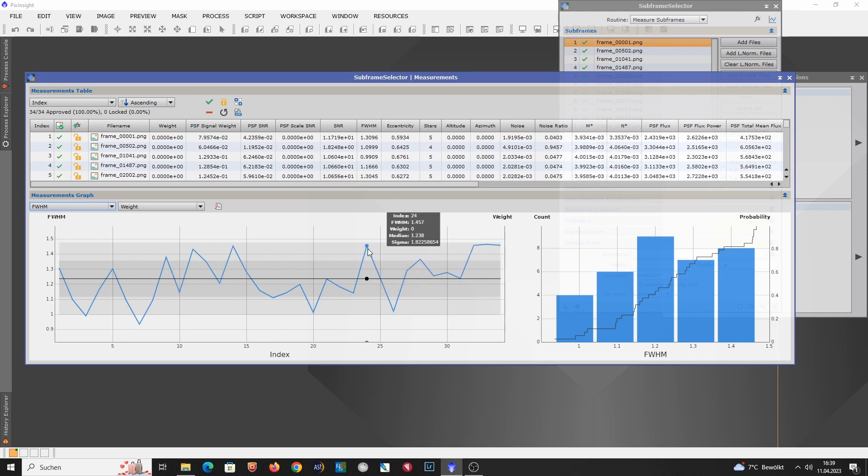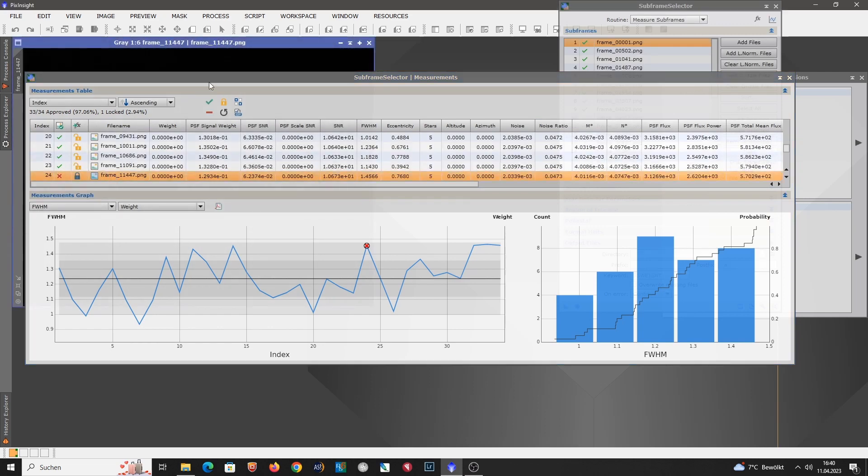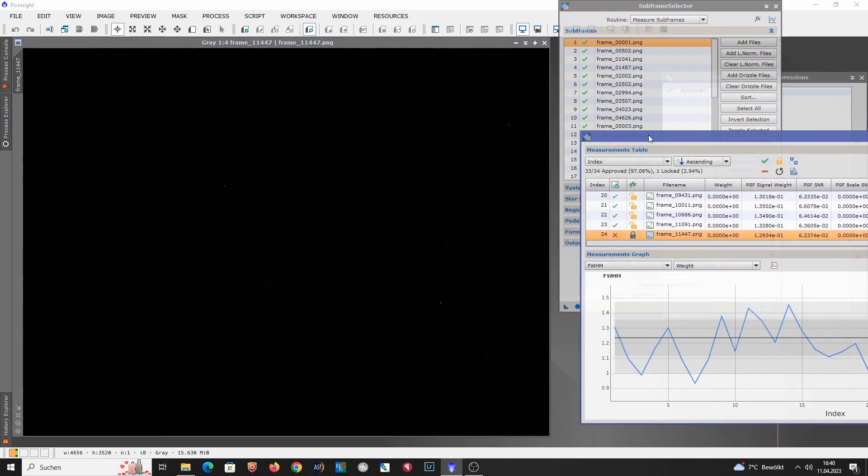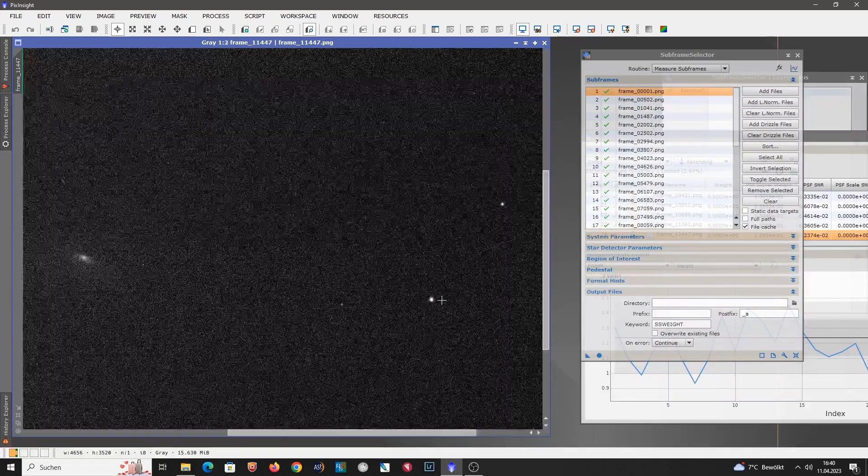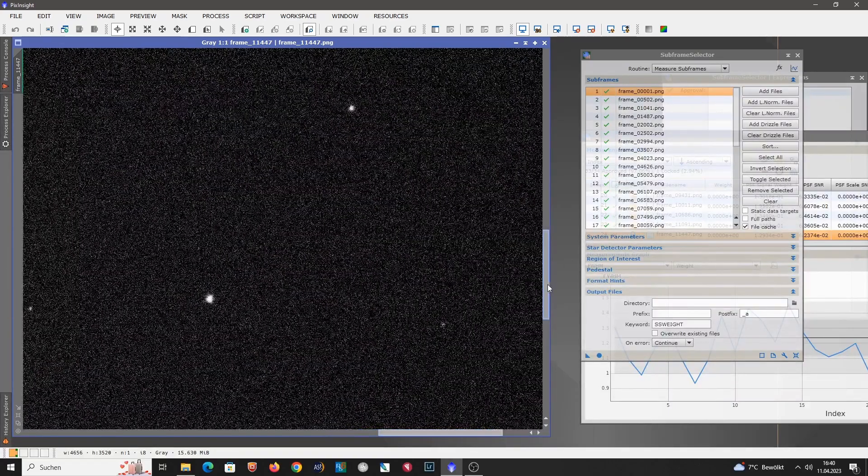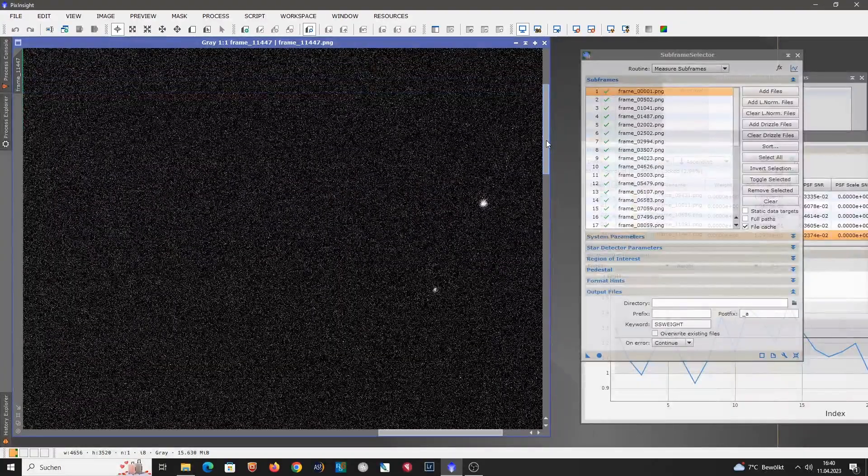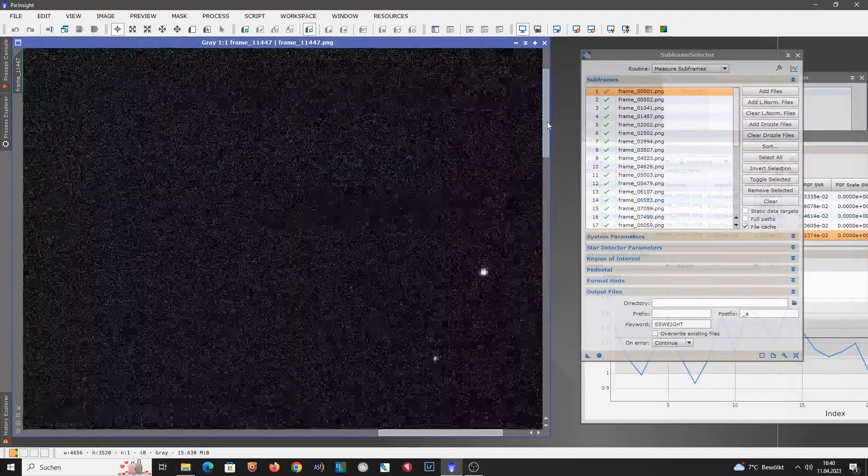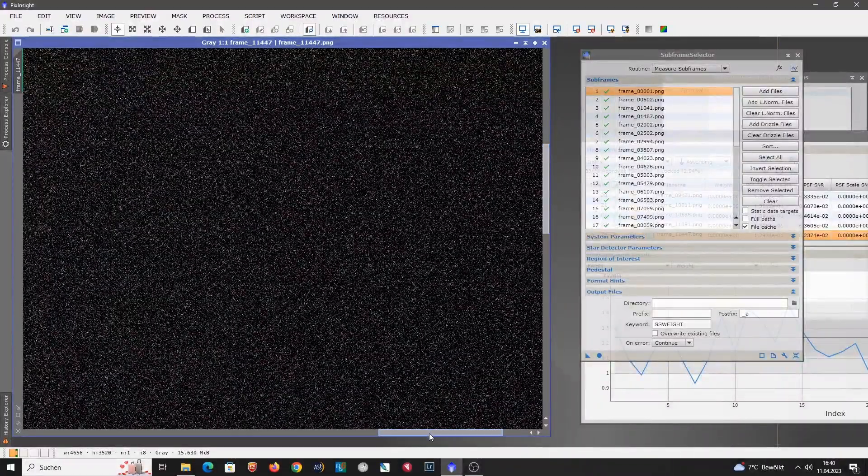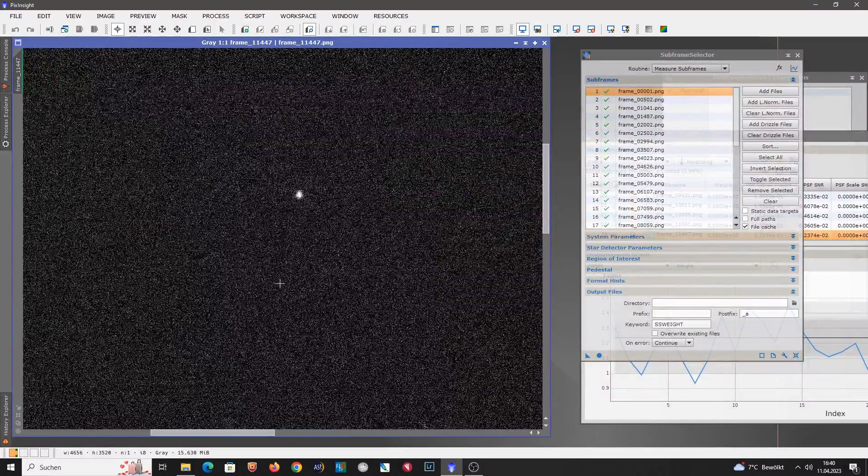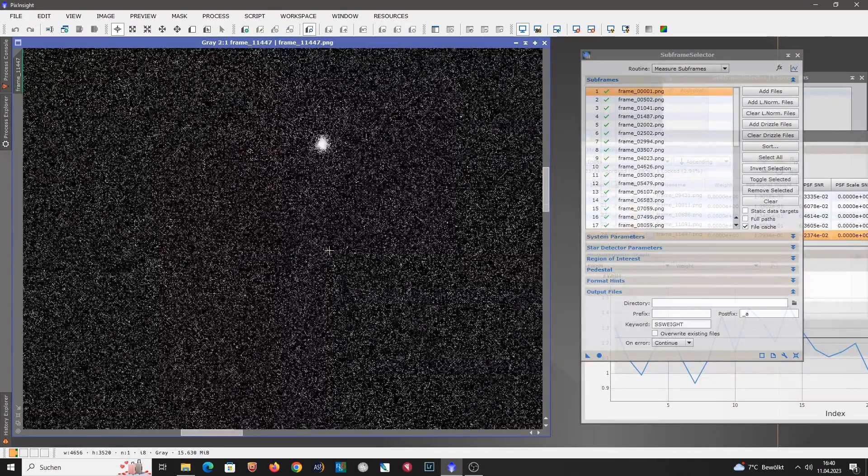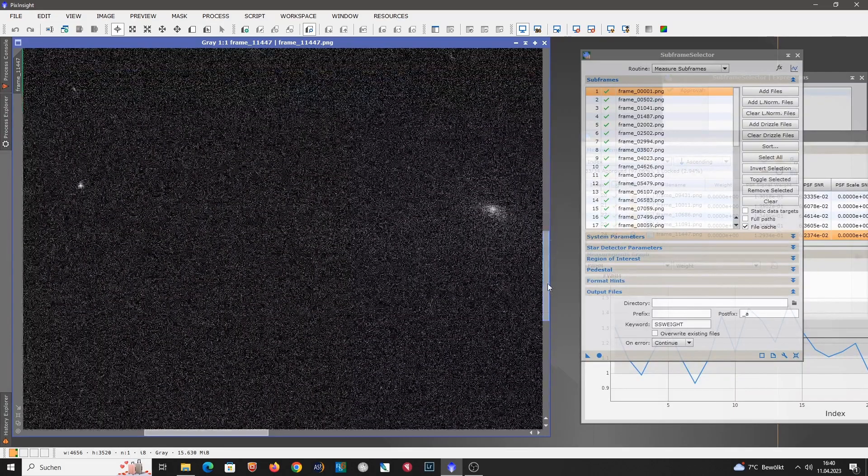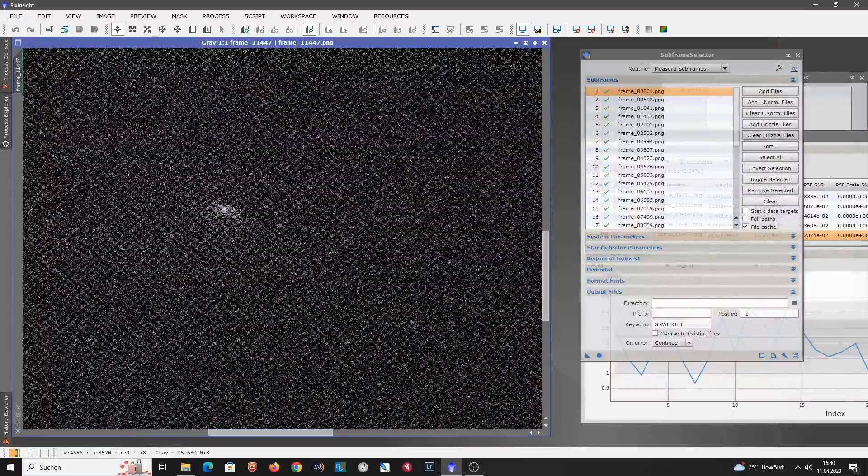Let's compare the images for the worst stack and the best stack to see if this is really reasonable. So we have here the worst is 1.457 arcseconds. So let's take a look at this image. So that's the sub for 1.457. Let's move the subframe selector out of the way. So this is the worst sub. Even in the corners the stars are not too elongated. And obviously we are now pixel peeping. So 2 to 1, 3 to 1. So this is the worst sub in this series of subs.